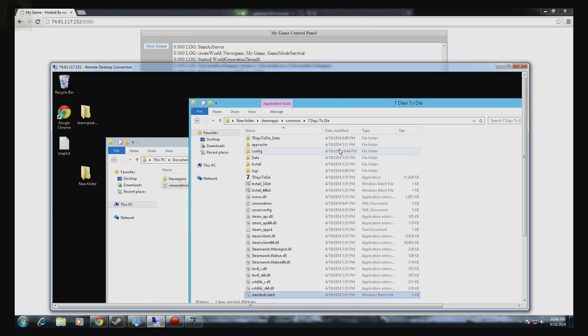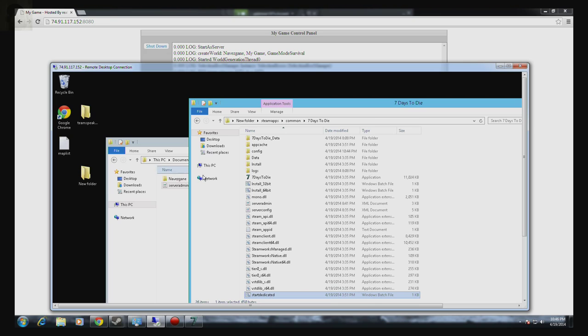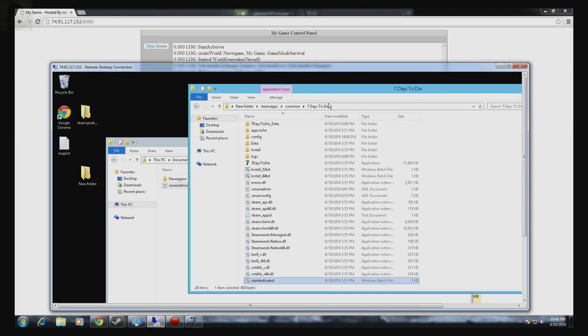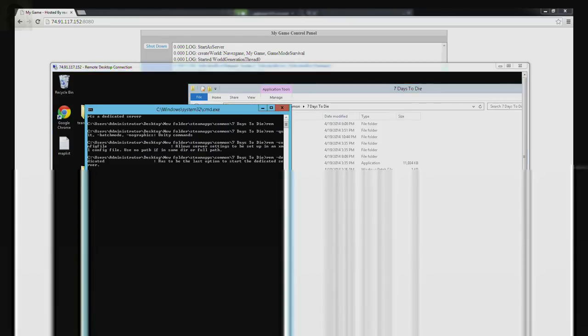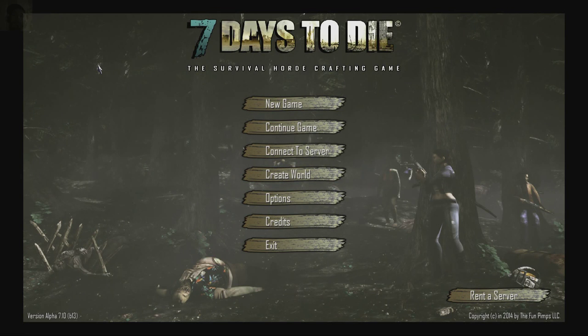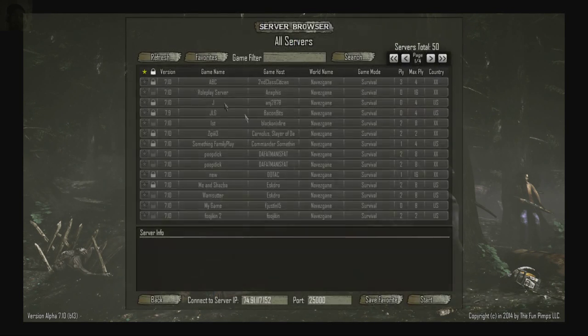Okay guys, welcome to a 7 Days to Die advanced dedicated server setup. Advanced dedicated server being you can start your server and you can also join it and so can your friends.